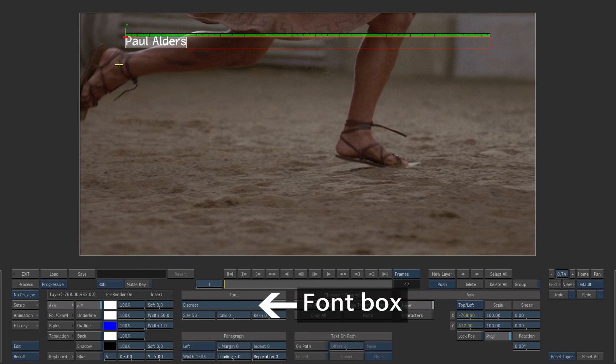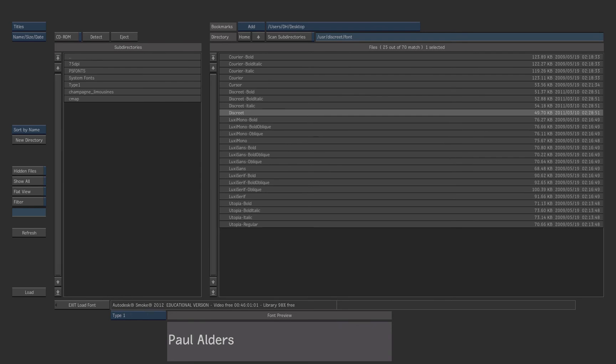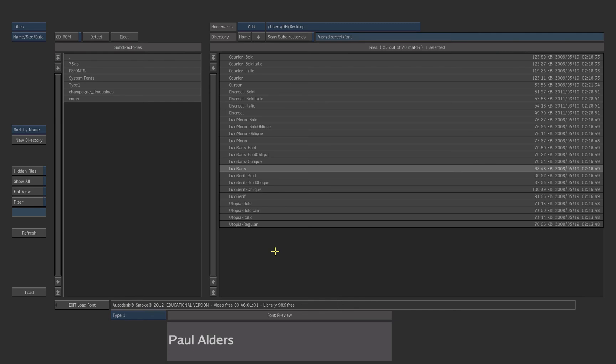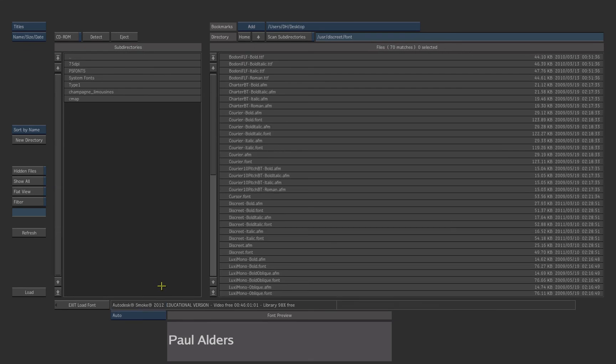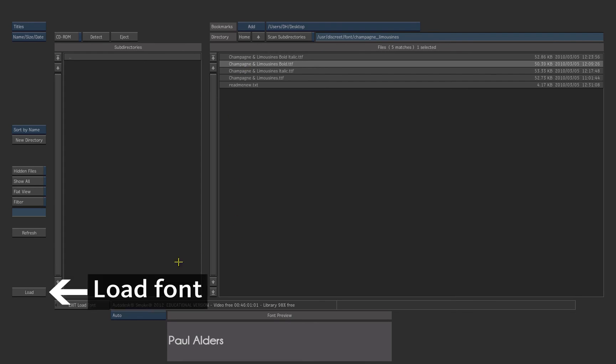Click on the font box to access the font browser. The default font type is Type 1. You can select the LuxiSans font. If you wish to select another font, change the font type to Auto. Navigate to the font folder and select your font. Then press Load.